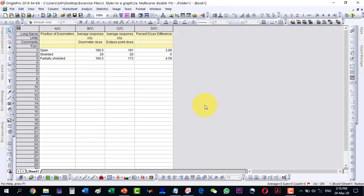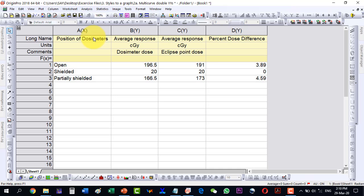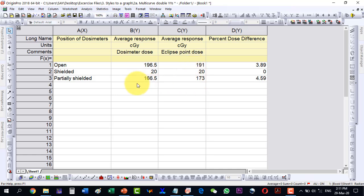As we can see, we have one X column and three Y columns. In the X column I have the positions of dosimeters, in the B column I have the experimental readings of these dosimeters, in the C column I have the theoretical readings of such dosimeters or positions, while in the third column I have the percentage dose difference between the experimental and the theoretical.